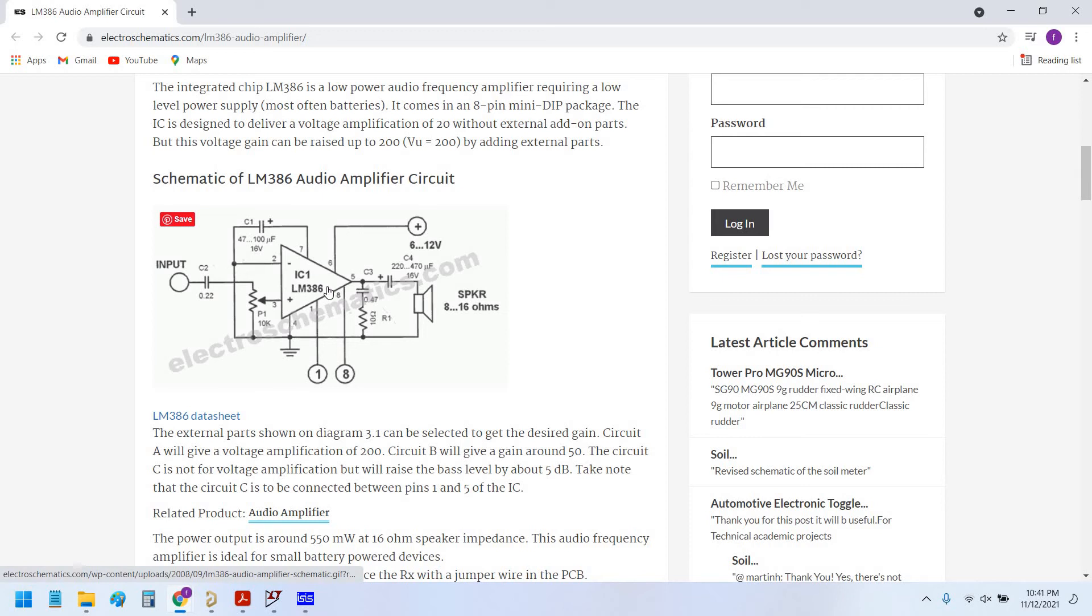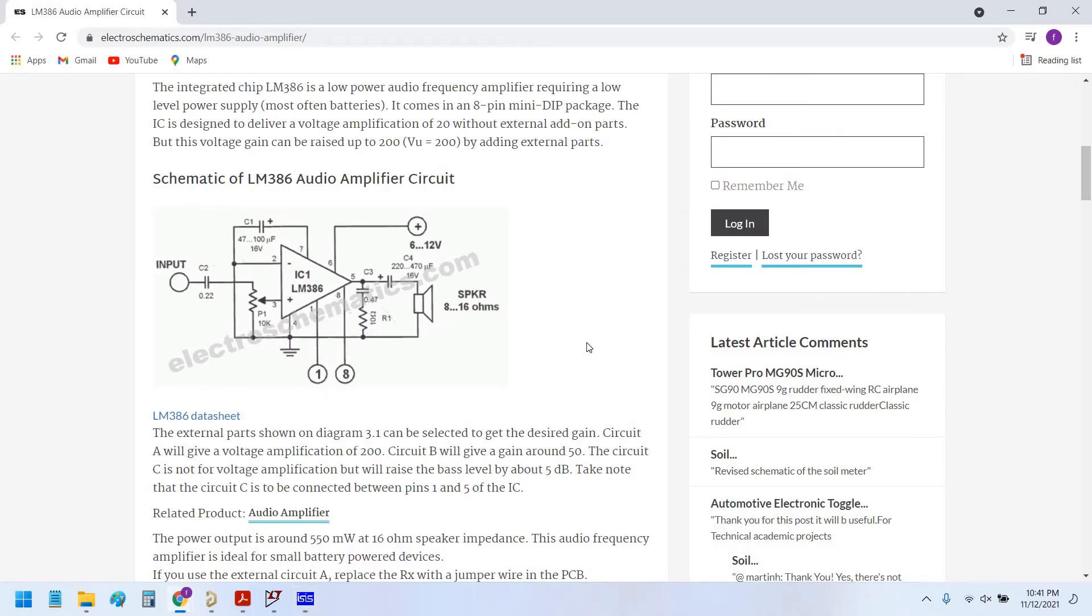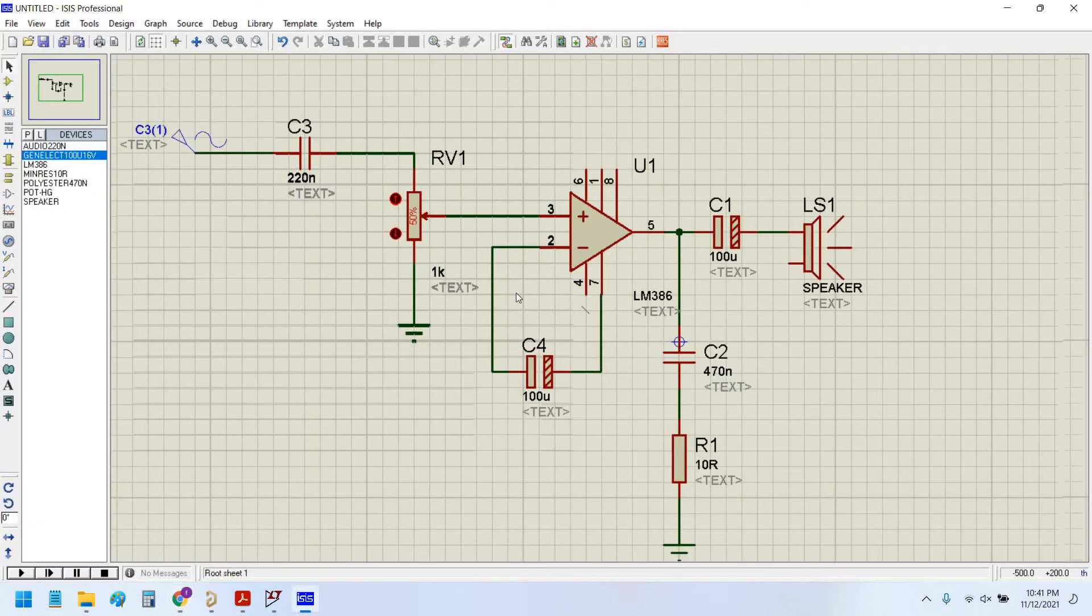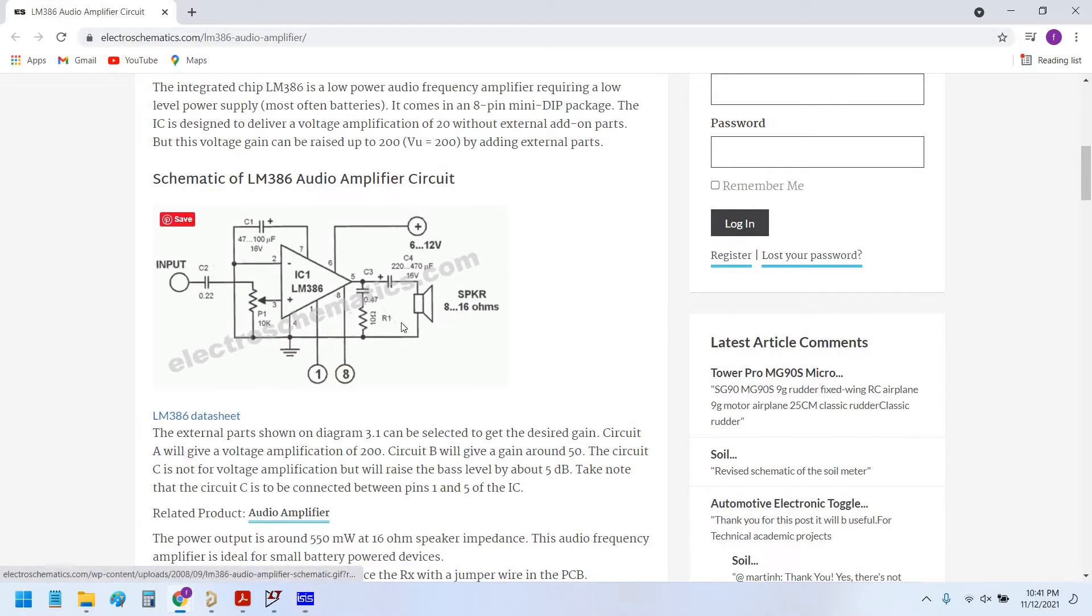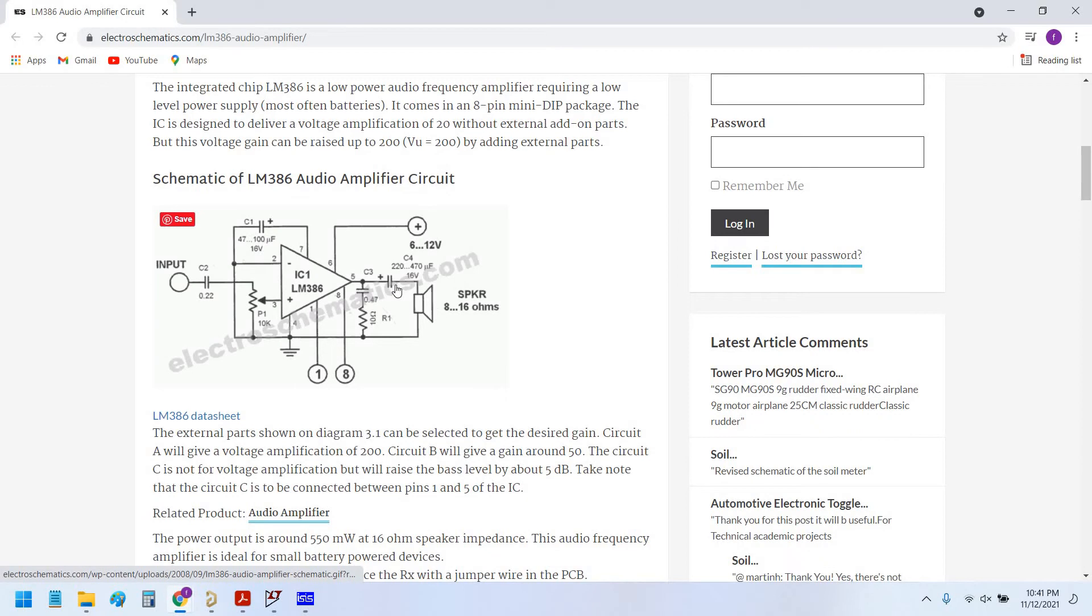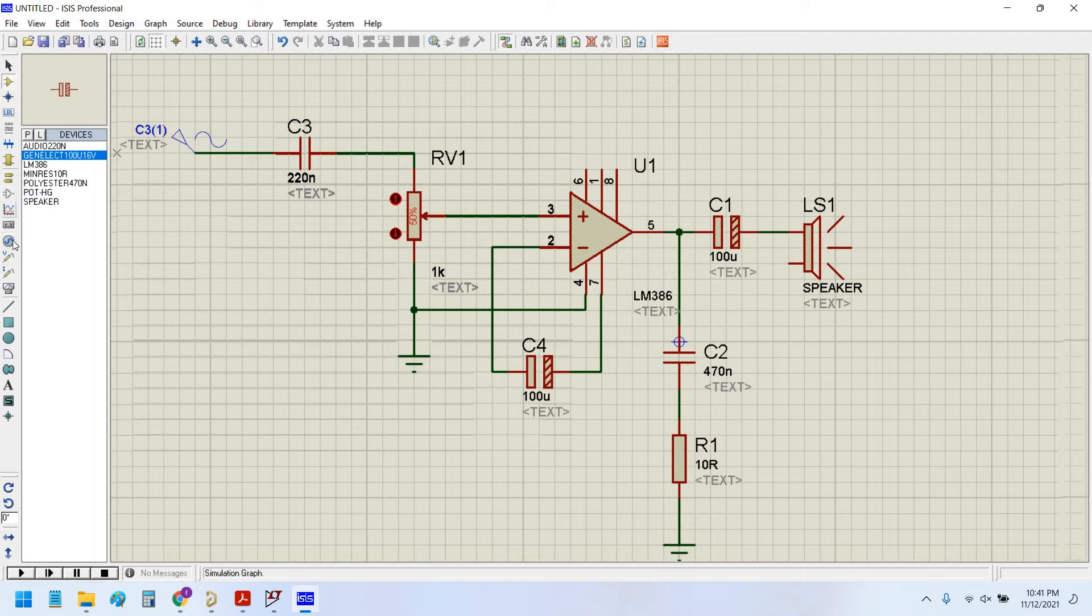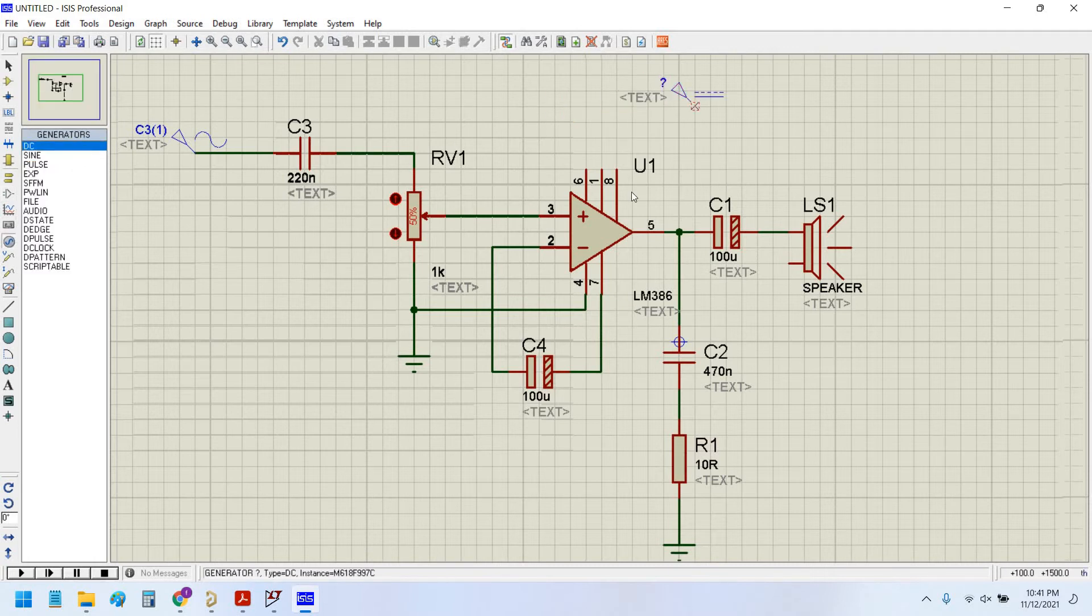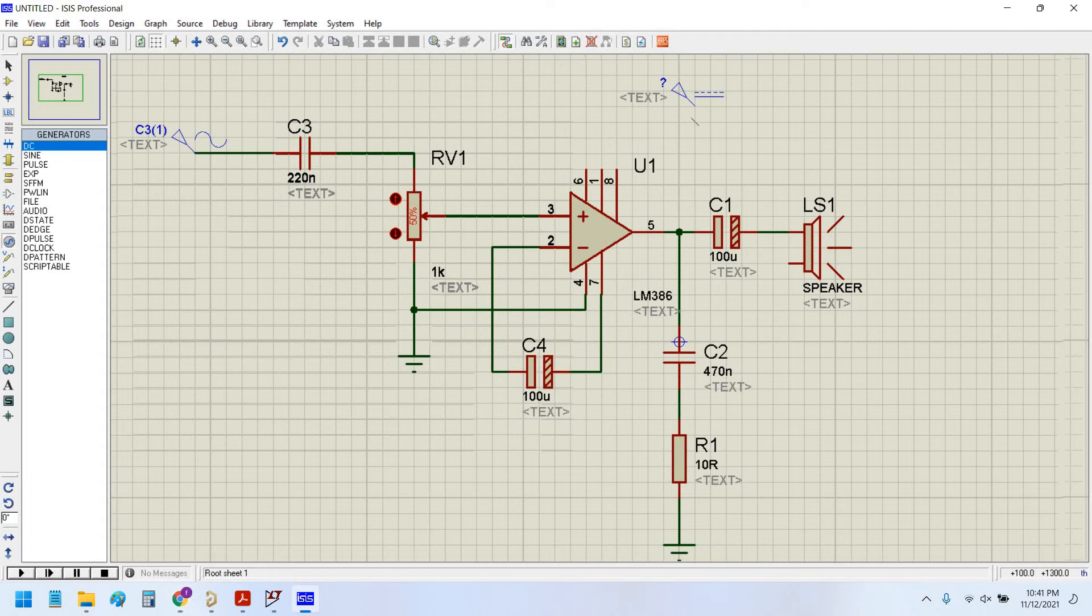Now connect pin number 4 with the ground. And connect pin number 6 to the supply. We will select the power supply to be 12 volt.